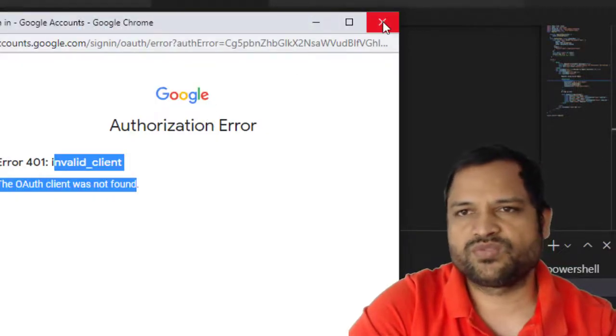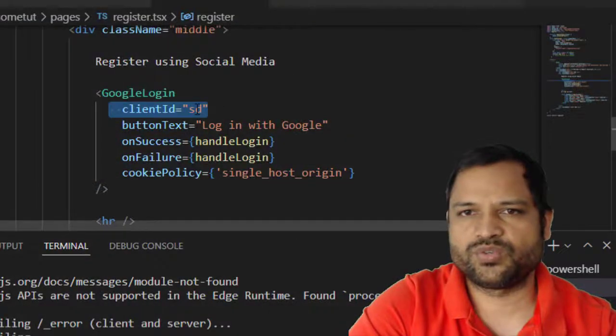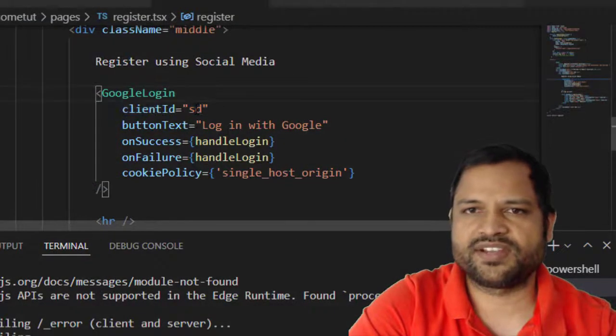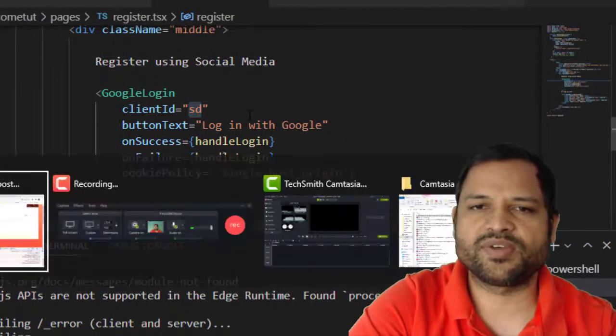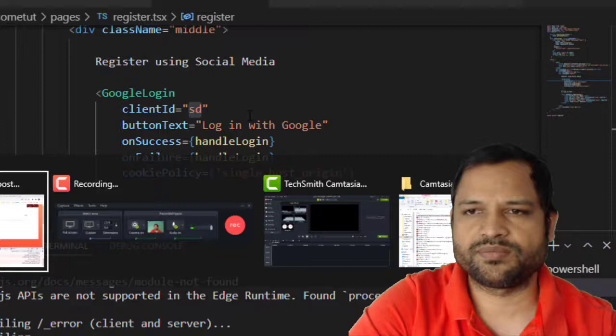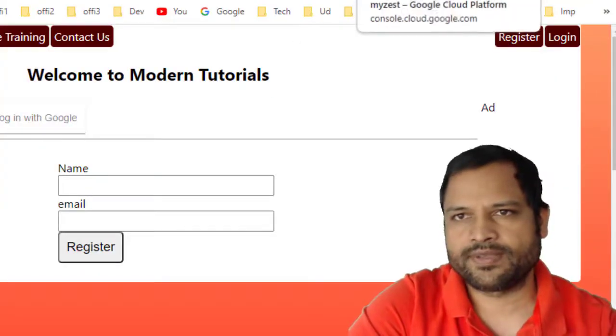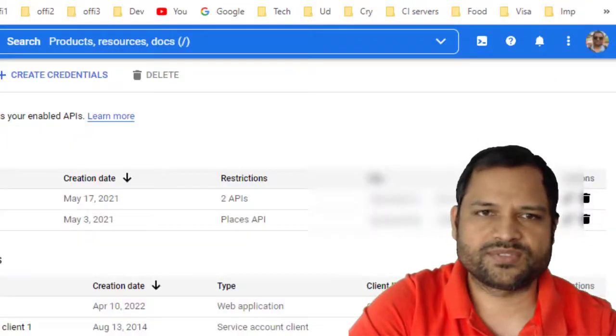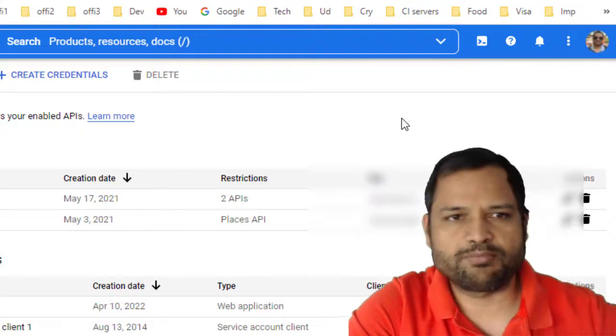You can get the correct client ID by going to the Google Developer Console. As you can see, this is the Google Cloud Platform.